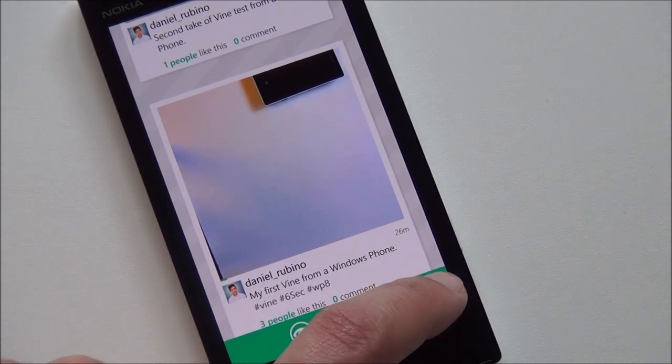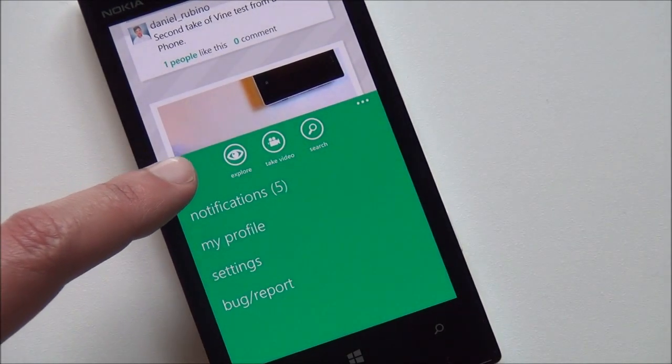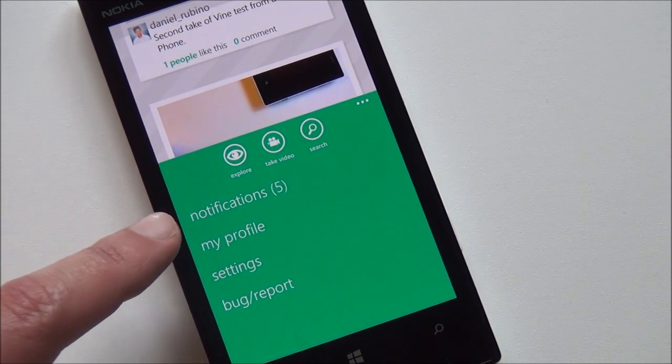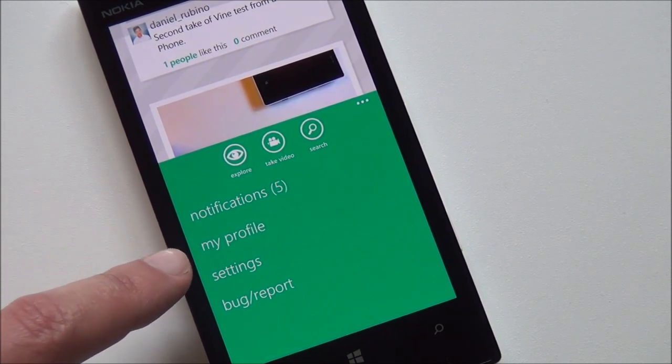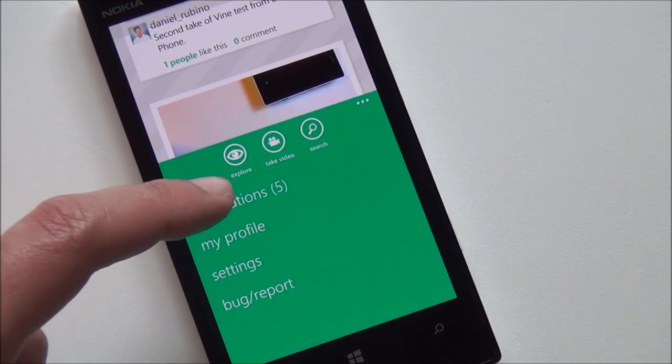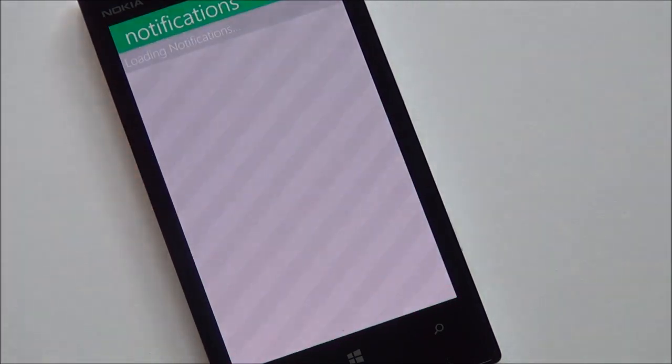We go over here. You can see you have Explore, Take Video, Search, Notifications, My Profile Settings, and Bug Report. We'll go to notifications.